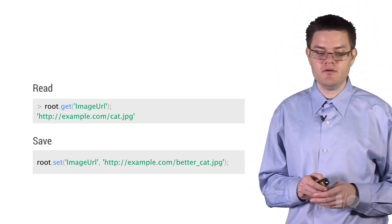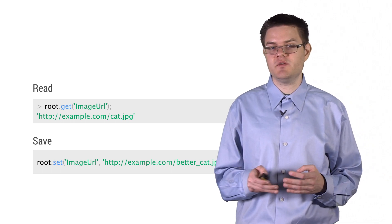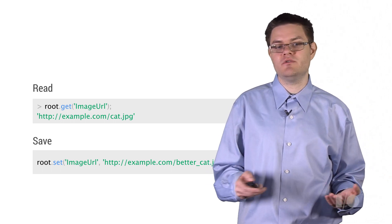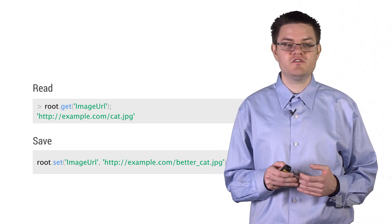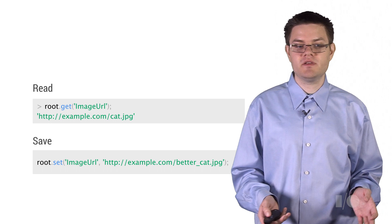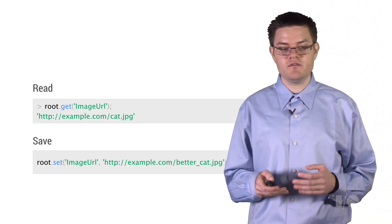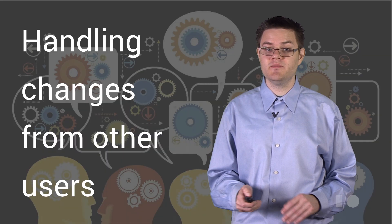Now, this looks fairly simple because it is simple. This works just like a regular old JavaScript object. But under the covers, what we're doing is serializing this, sending it to the server, handling collaboration, and handling persistence. All of this is done for you automatically.